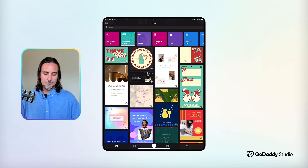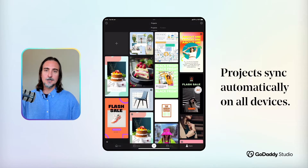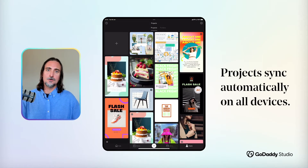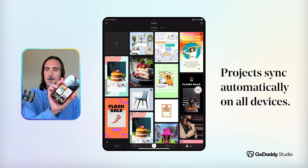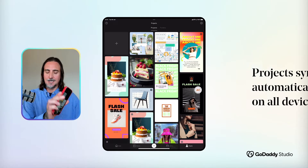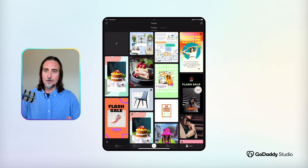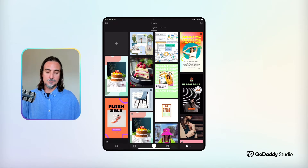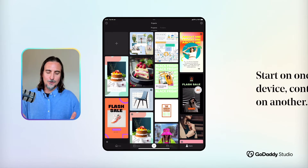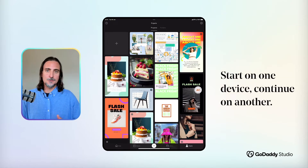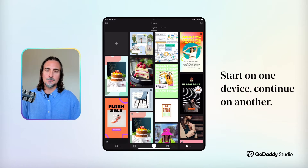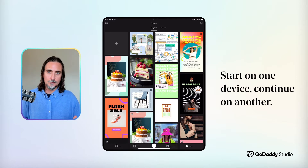The best part is that your projects will sync automatically and in real time across all of your devices. I have my projects folder on my phone open right now and it corresponds exactly to what I'm seeing on the tablet right now. So you're able to jump between projects and between devices without losing any changes at all.